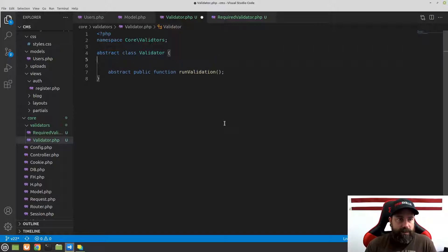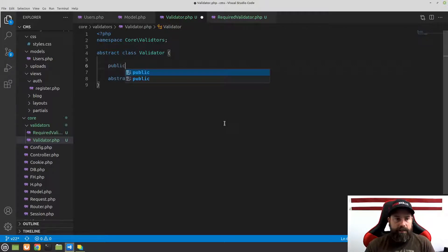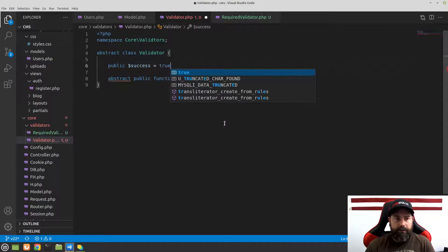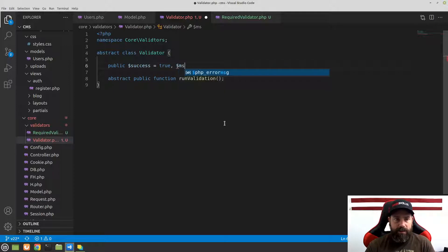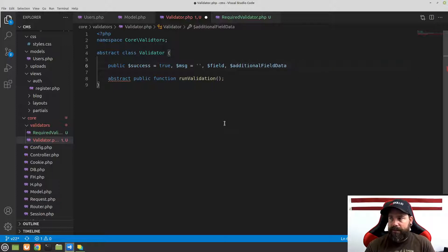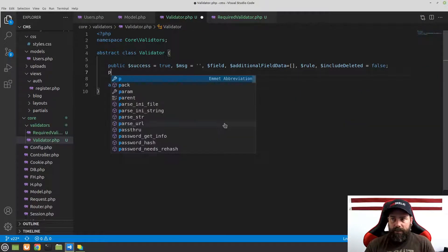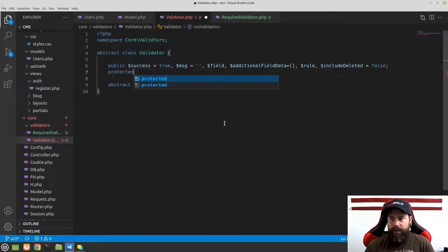The only other thing we're going to do in the abstract class is set up several properties and a constructor that all validators will share. We'll add: public success equal to true by default, message as an empty string, field, additional field data as an empty array, rule, and include deleted equal to false by default. We'll also add a protected property: object.